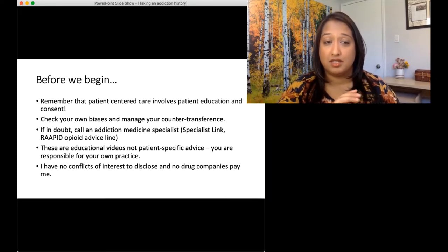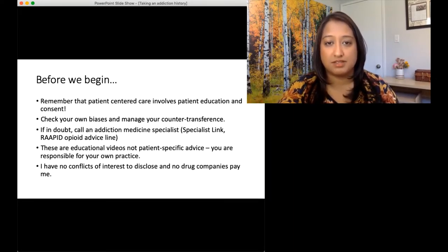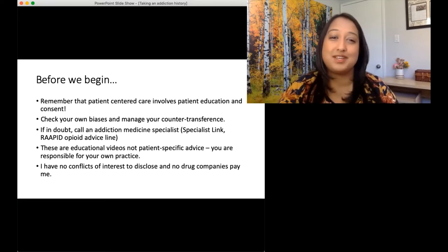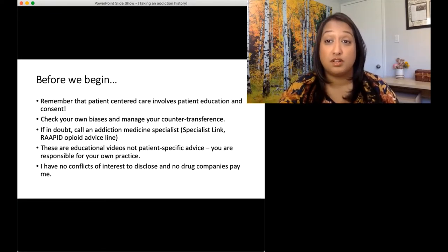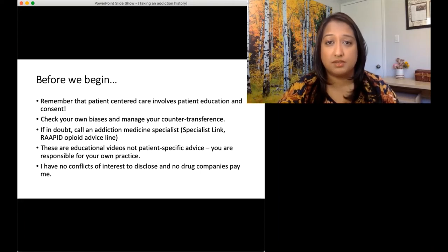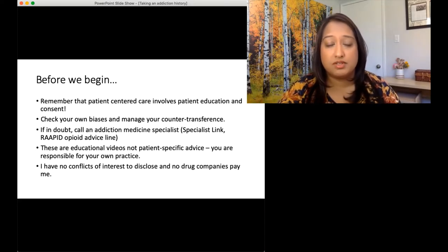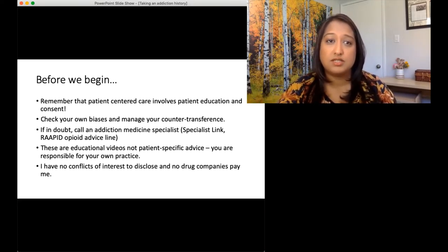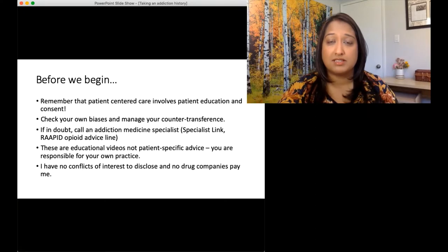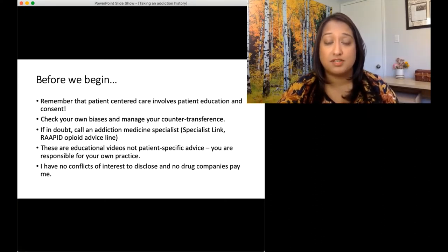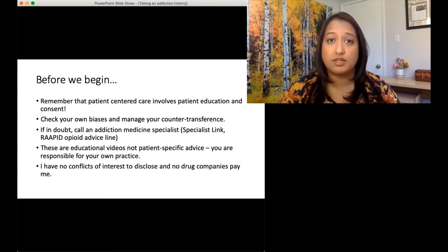Before we begin, let's remember that every time we're doing anything addiction medicine related, we're always going to involve the patient. We're getting patient consent for everything that we're doing and letting them know along the way. Very important, especially when you're taking an addiction history, to make sure that you've checked your own biases and are managing your own countertransference well. Patients are very sensitive to things that they feel might be stigmatizing, and of course there's a lot of stigma out there around addiction.